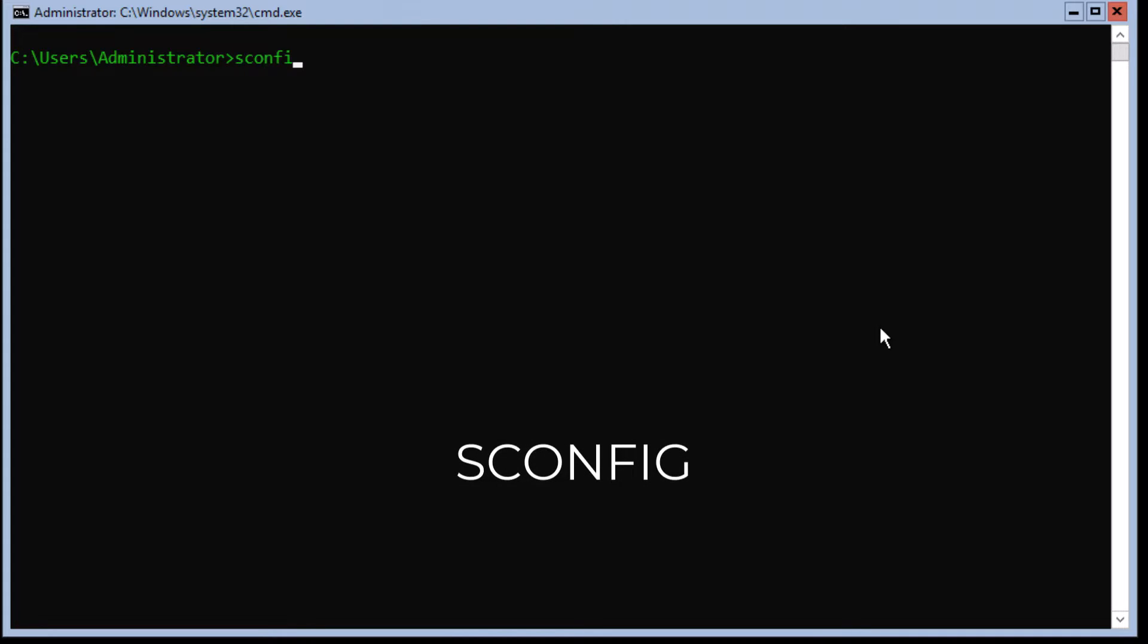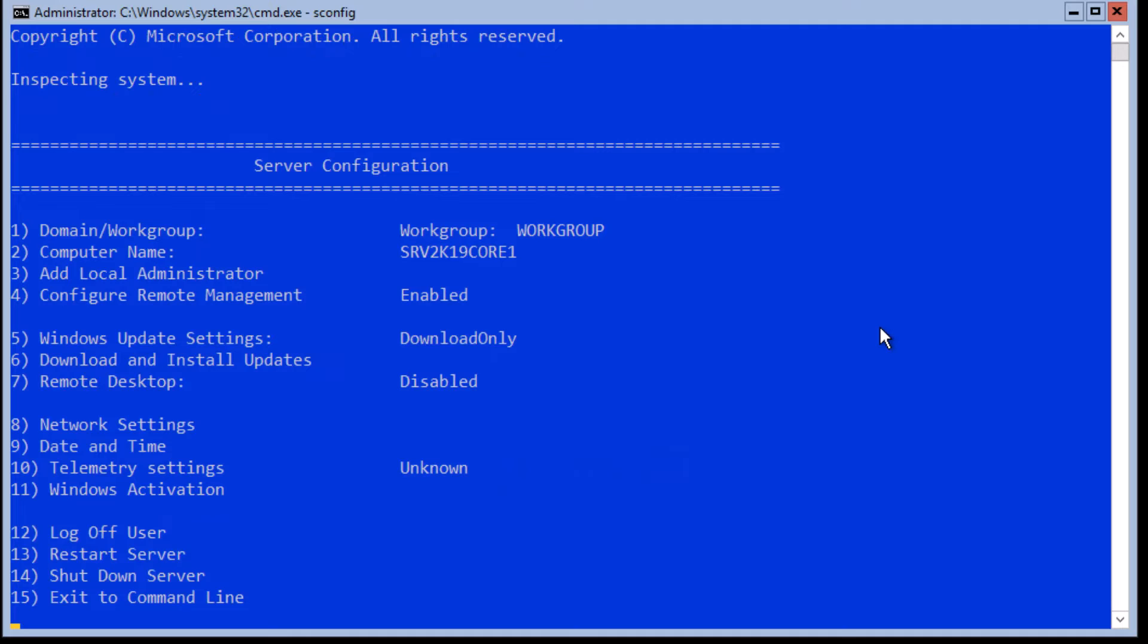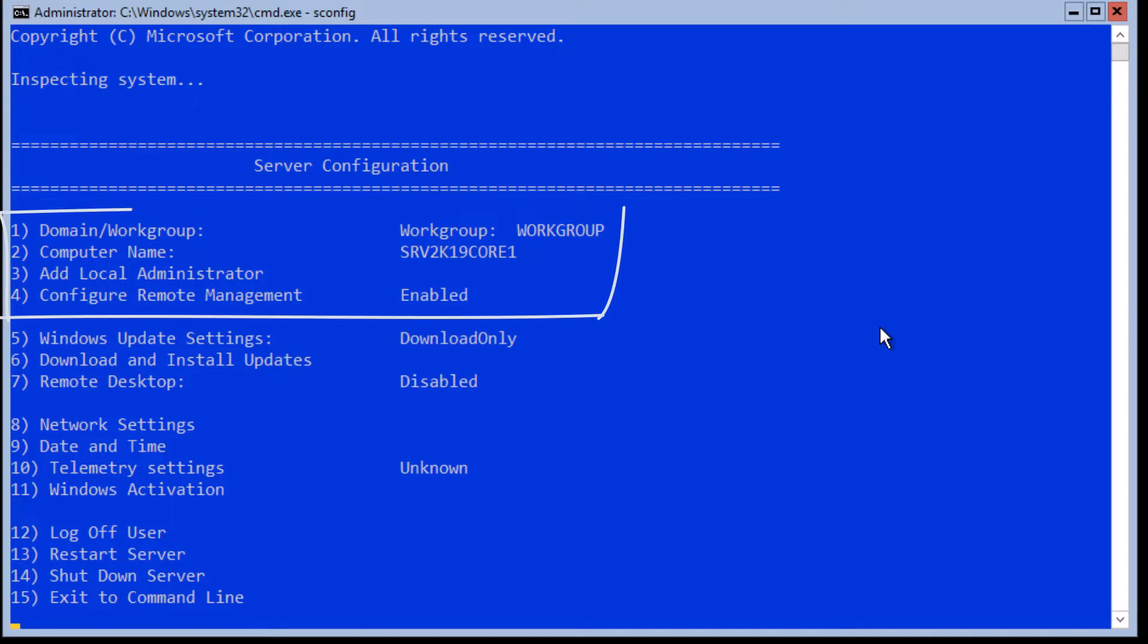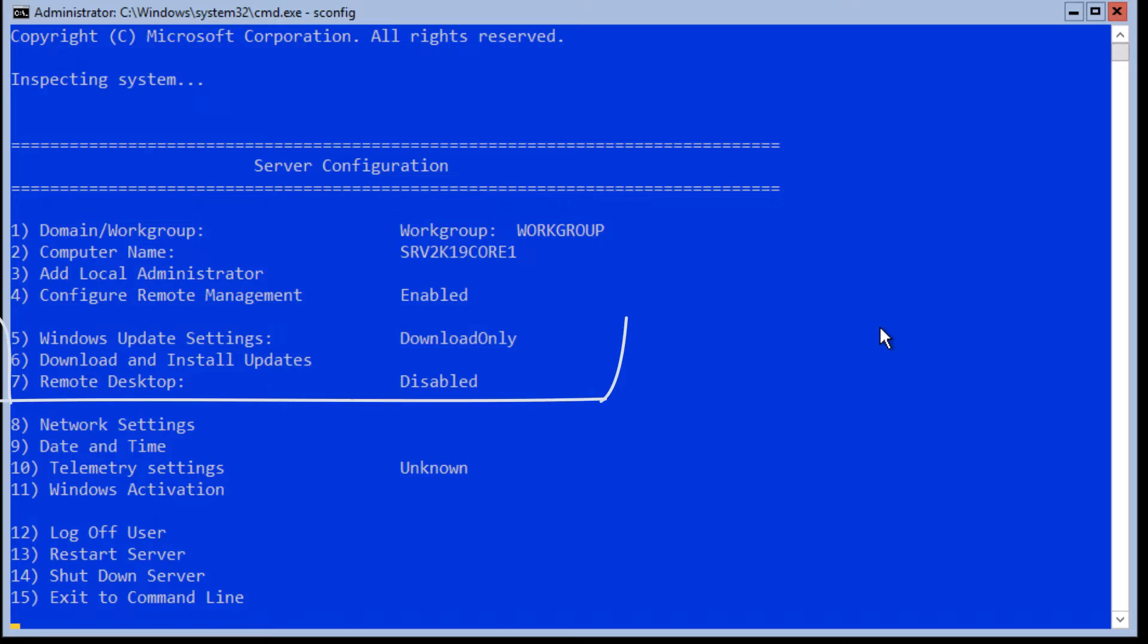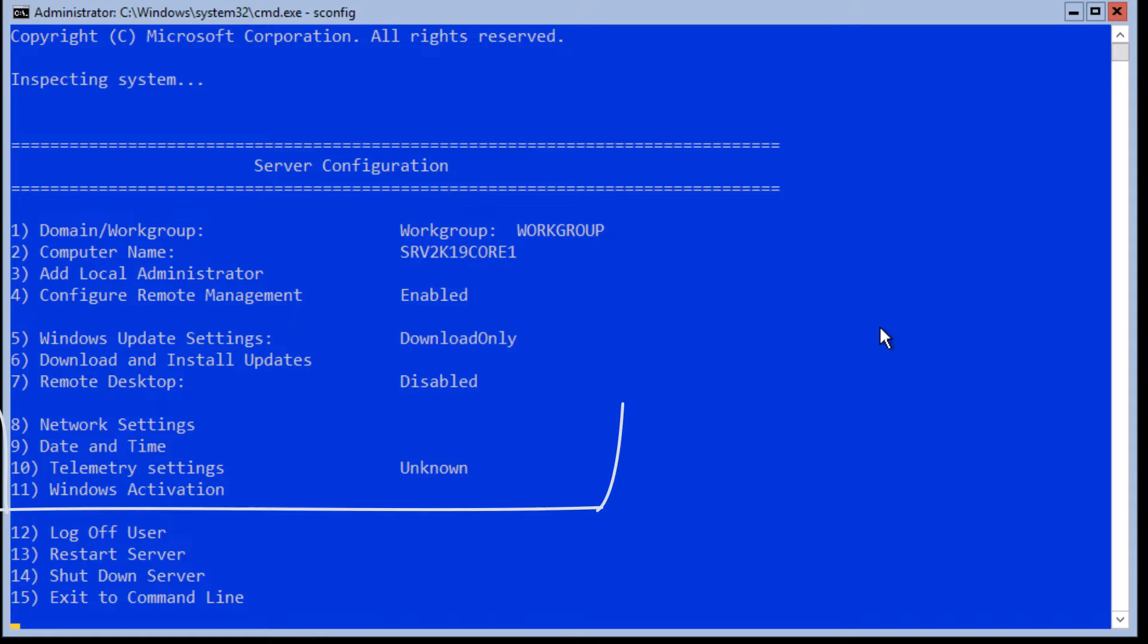At the command prompt, type SCONFIG and hit enter. System Config is a tool designed to complete the post-installation steps in a semi-graphical and interactive manner. Once the tool is loaded, you will notice there are 15 sets of commands categorized in four sections.